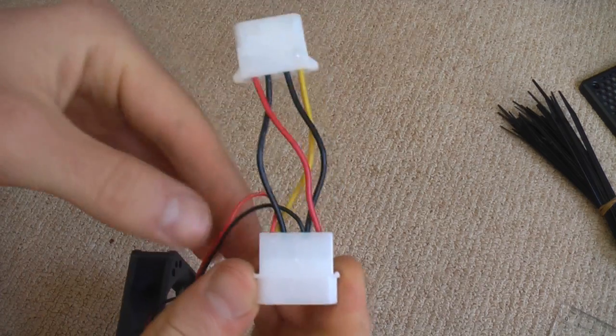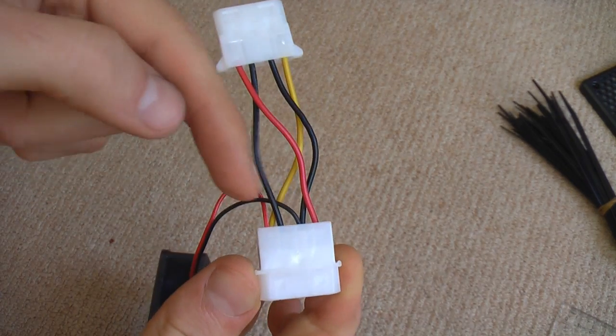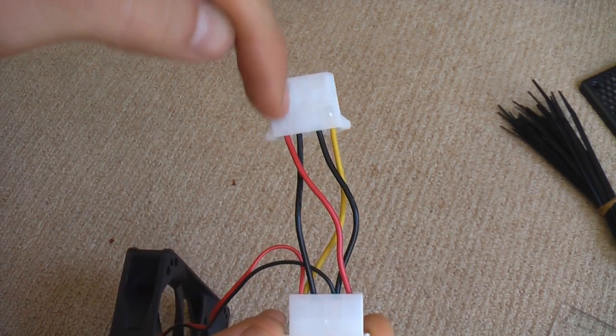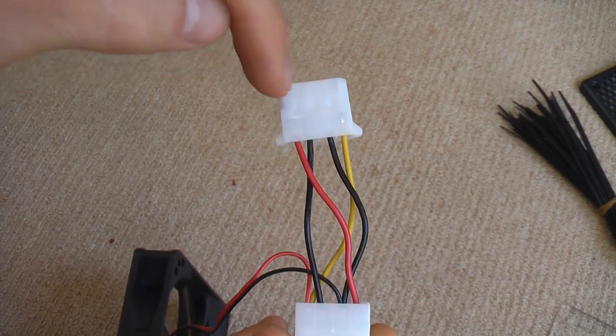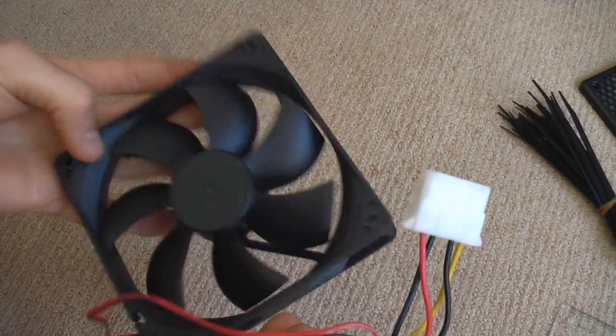By swapping these around, now my fan connects into essentially the red wire on my computer power supply, which is just 5 volts, so it will be slower.